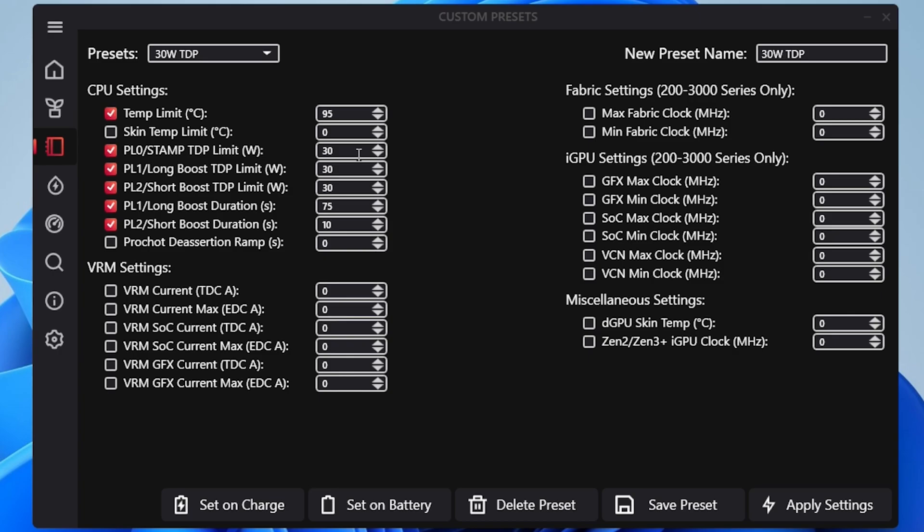And all you really have to do after that is set the preset name and then just save the preset and you're good to go. It's just that simple.